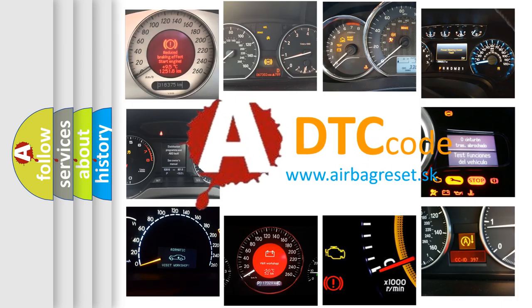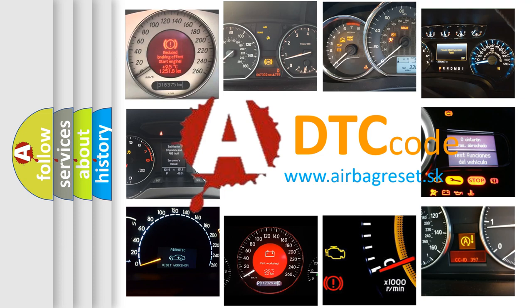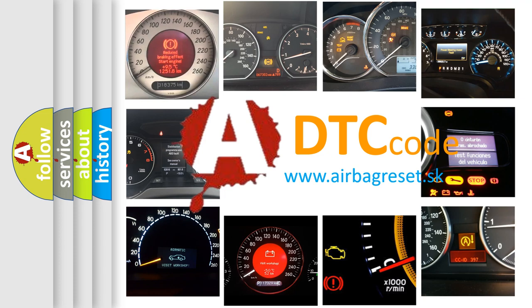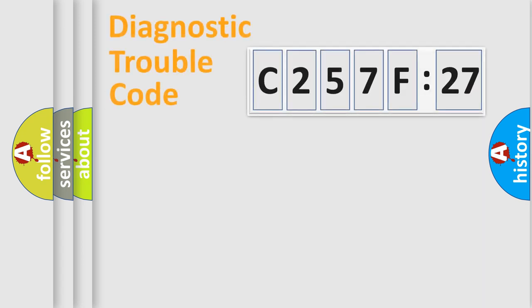What does C257F27 mean, or how to correct this fault? Today we will find answers to these questions together. Let's do this.